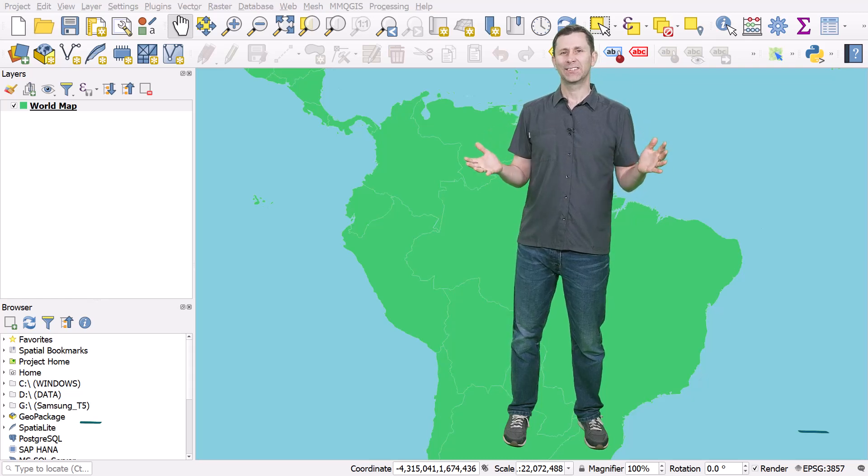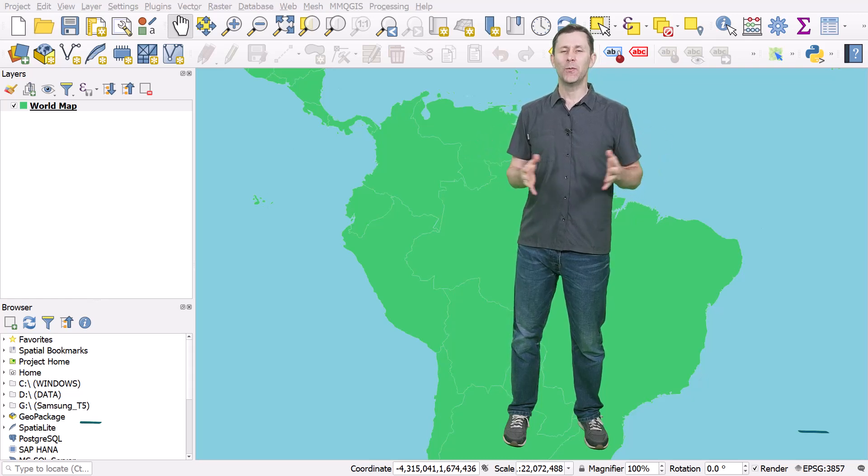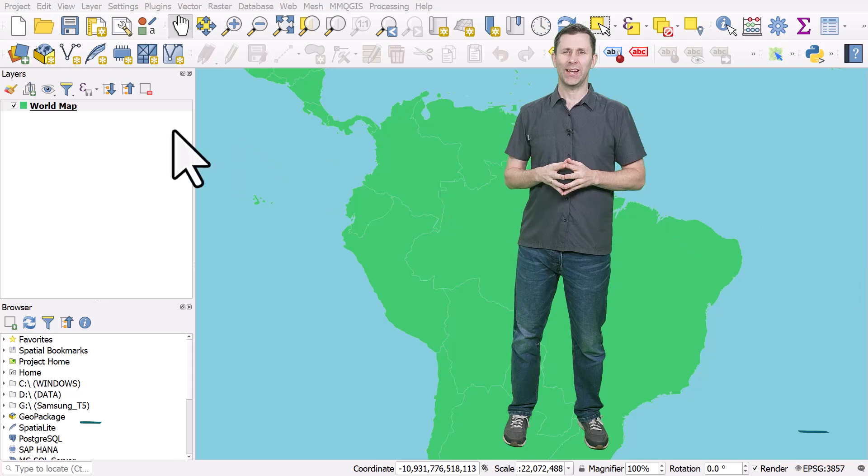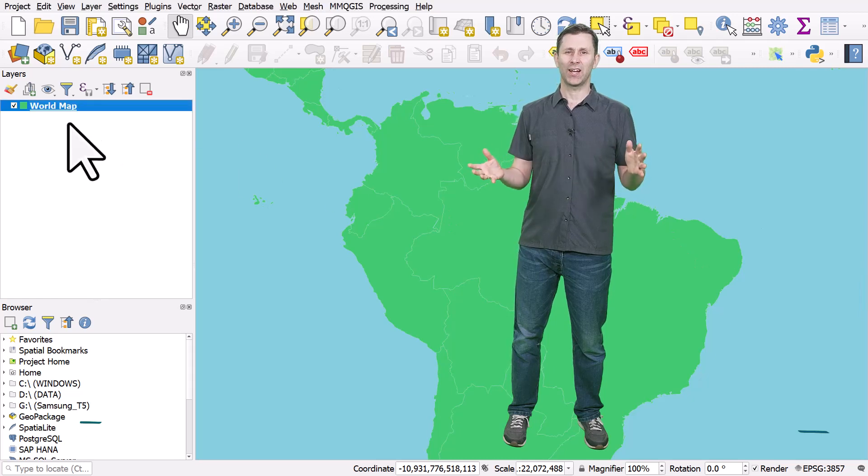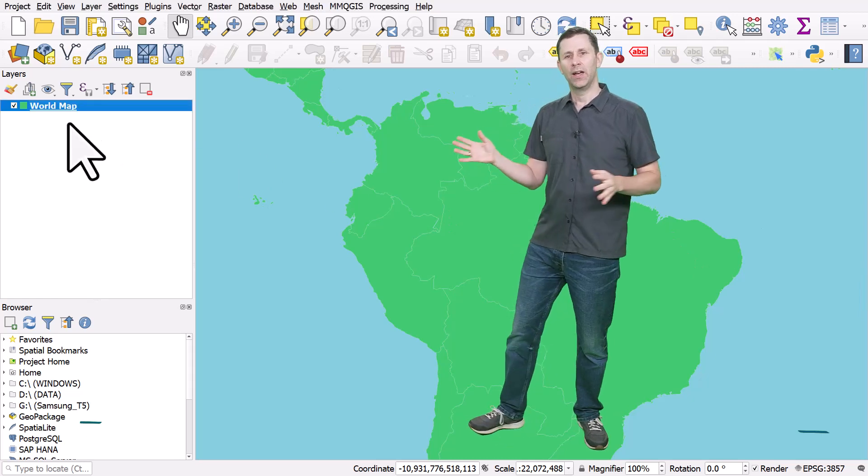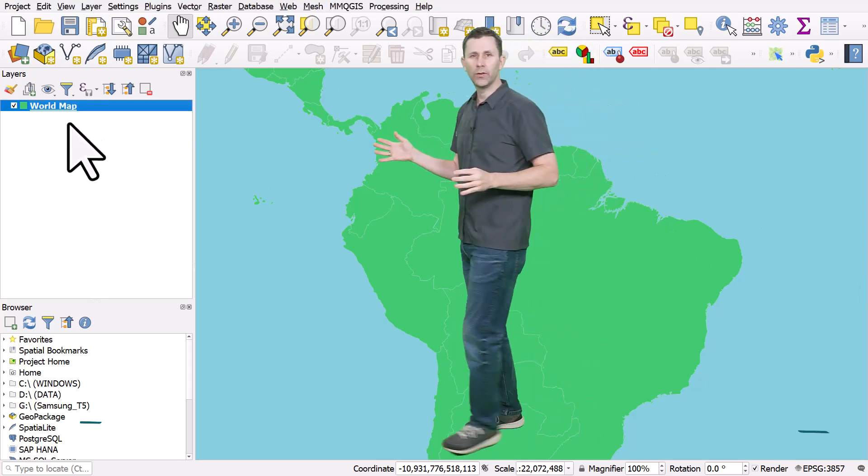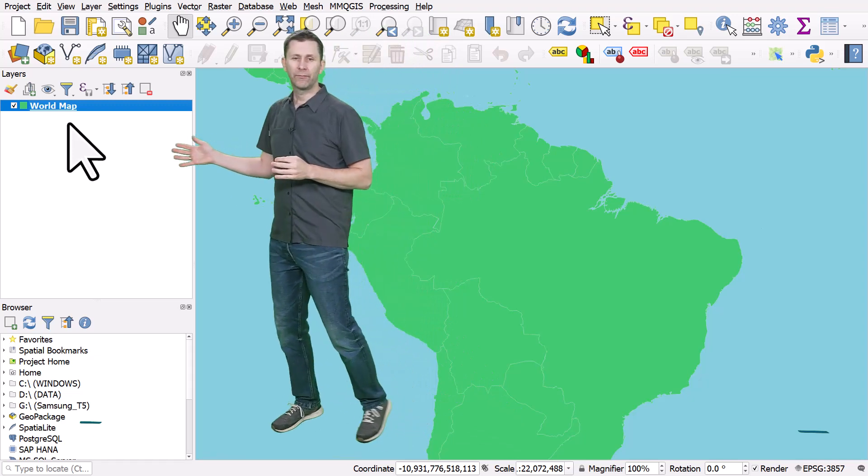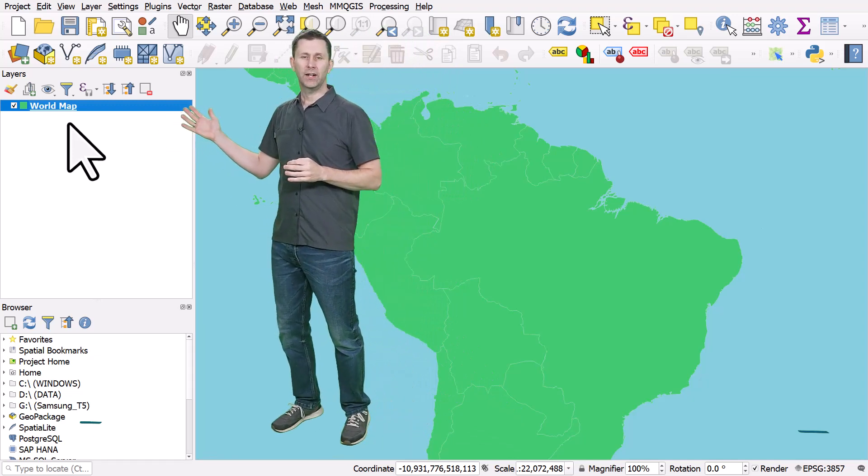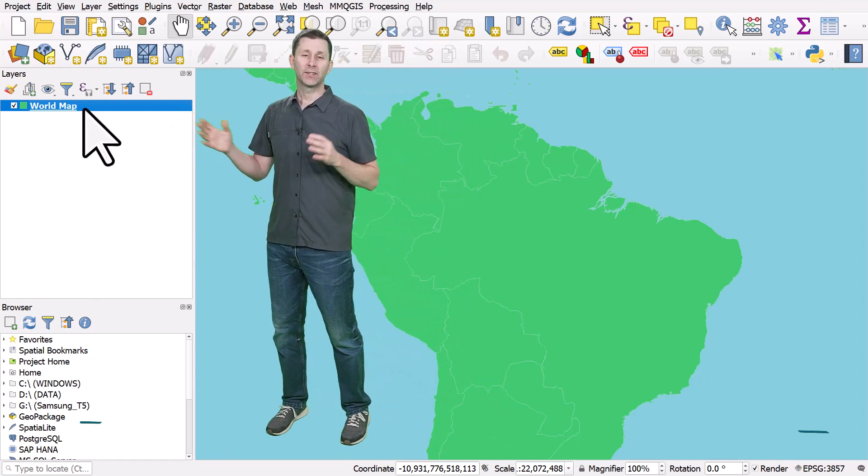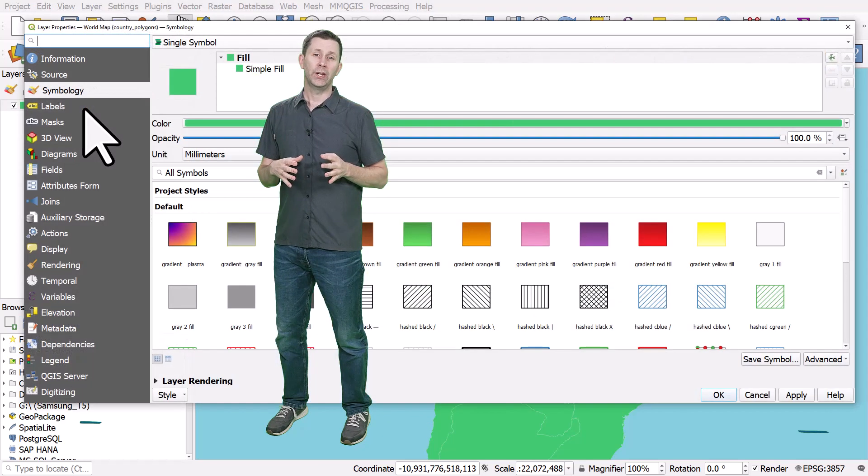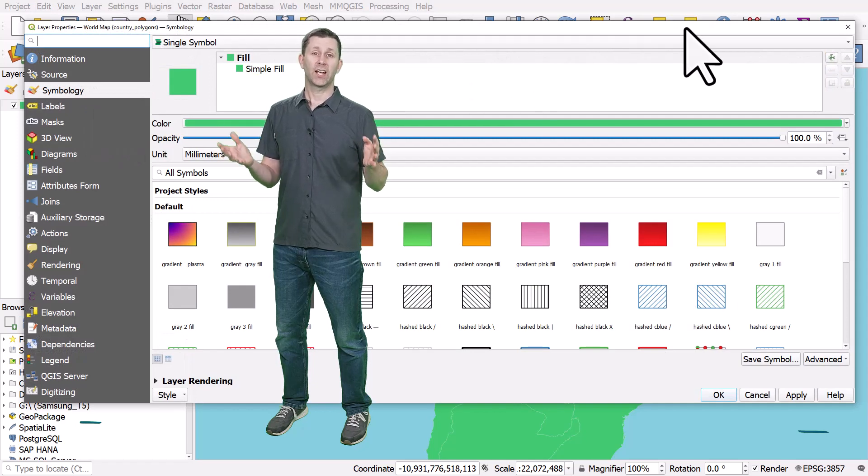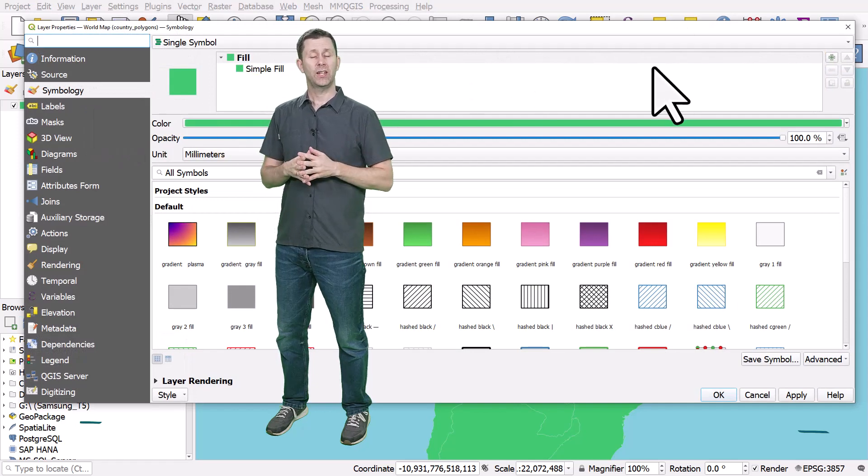One of the tasks you'll repeat over and over when using QGIS is changing colors and styles. If I go to the layers panel and look at this layer, I could double-click it, and that's going to open up the layer properties where I can change the symbology.